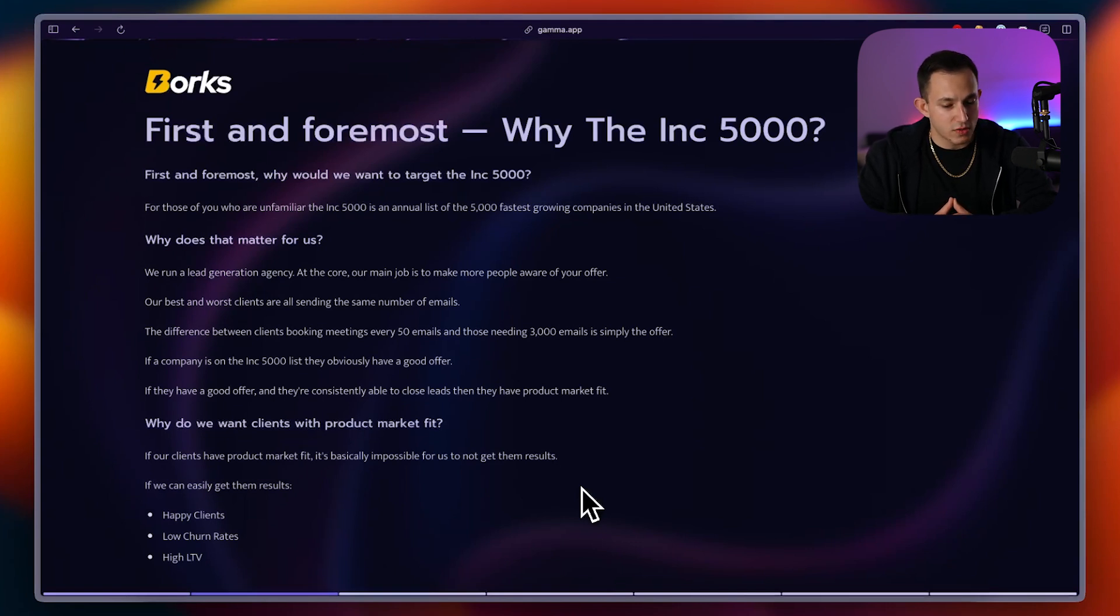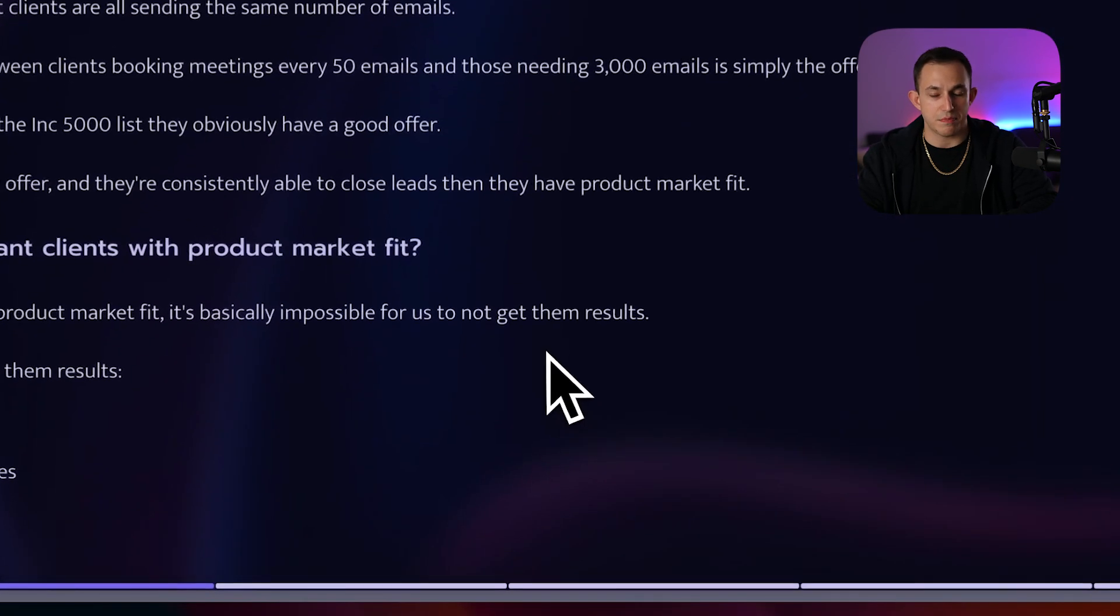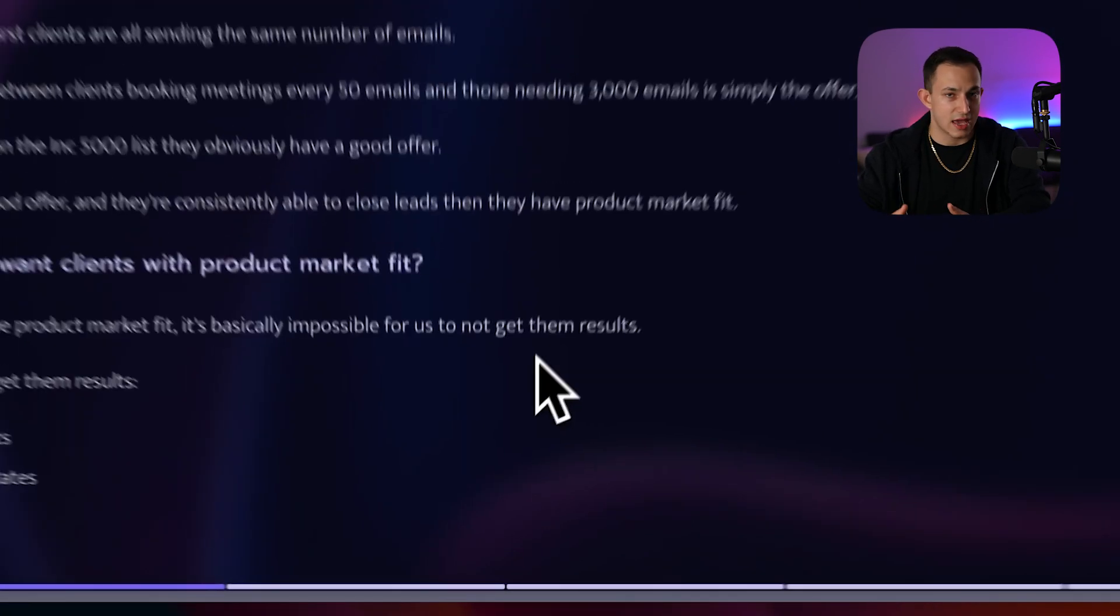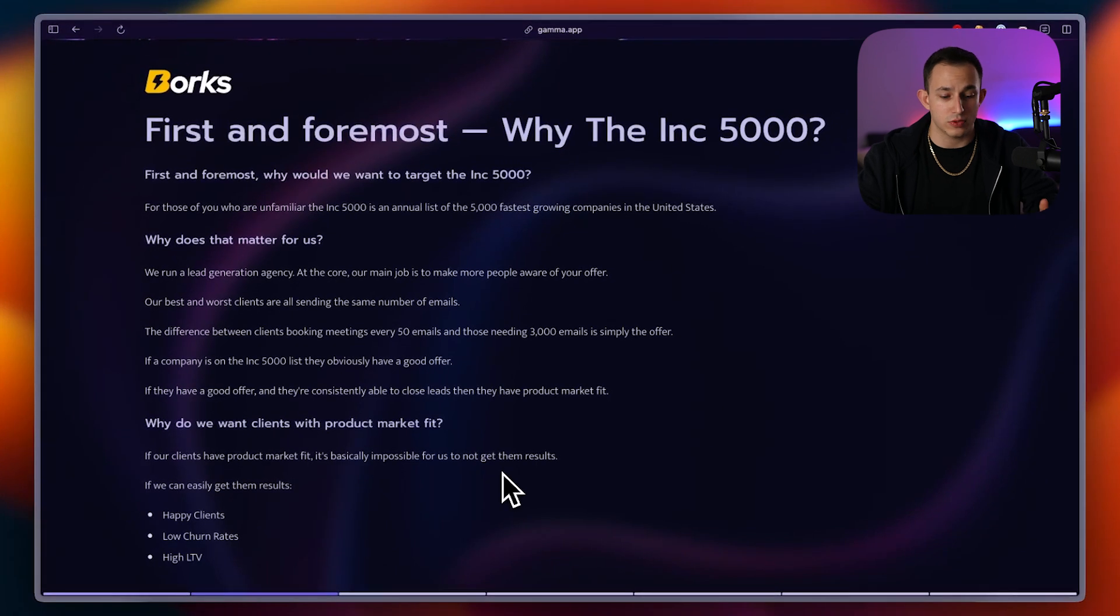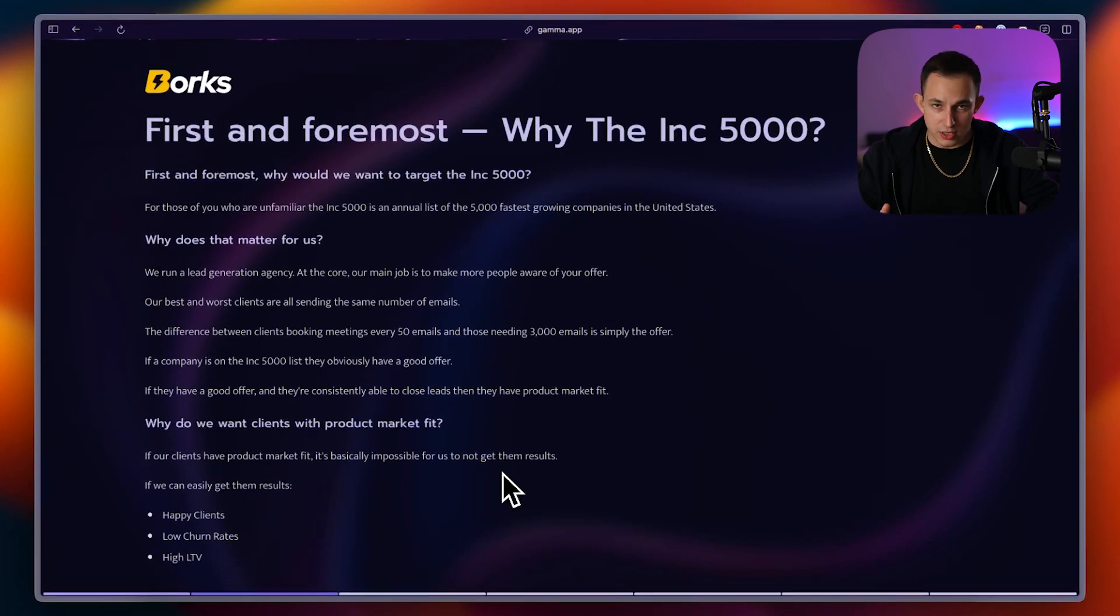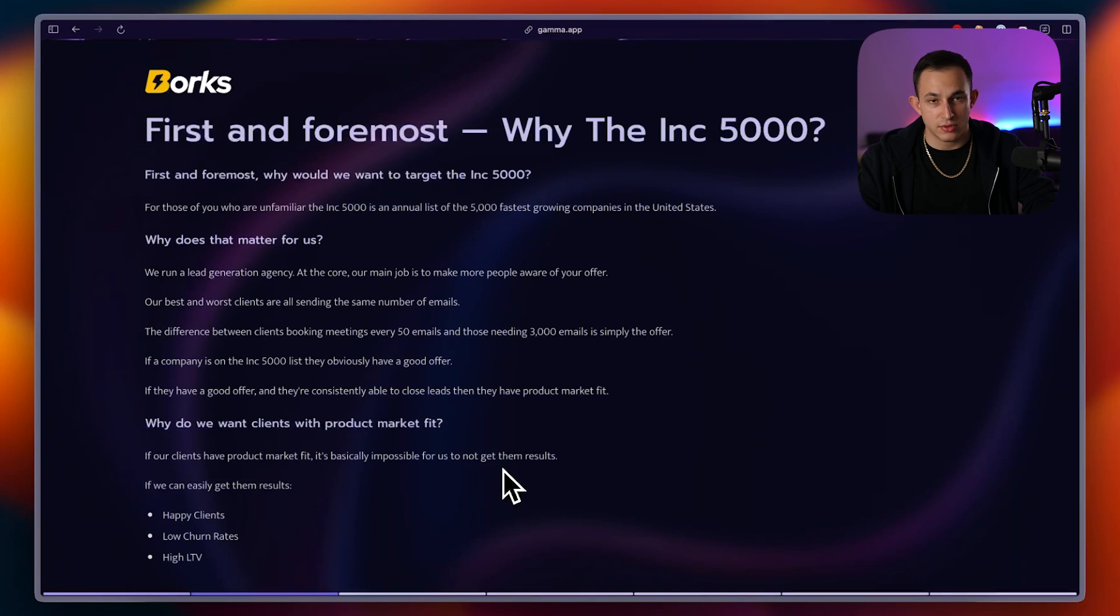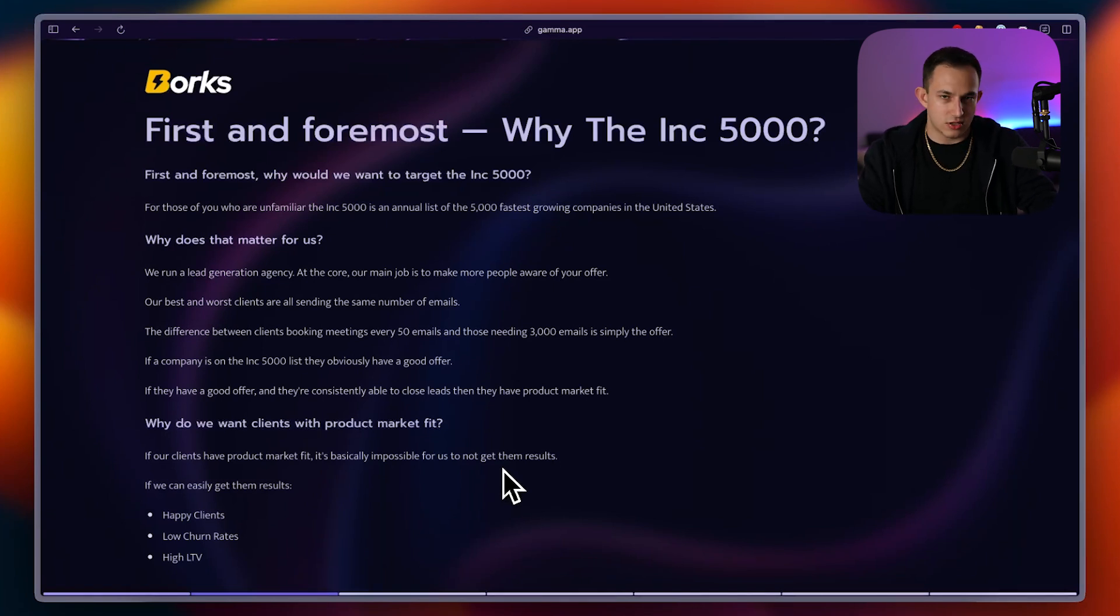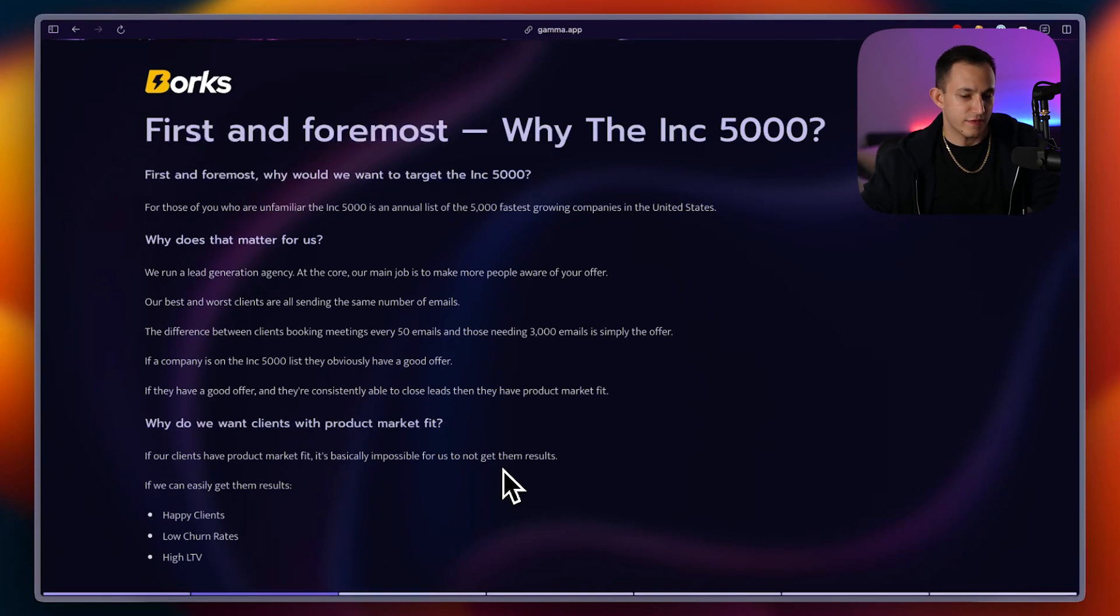Now, why do we want clients with product market fit? If our clients have product market fit, it's going to be impossible for us to not get results. It's just going to make it super simple on us. And if we can get them good results, they're going to be happy clients, we're going to have low churn rates, and we're going to have extremely high LTVs. Because if we're making you money, there's no reason for you to leave us. And in essence, that's why we decided to target the Inc. 5,000.